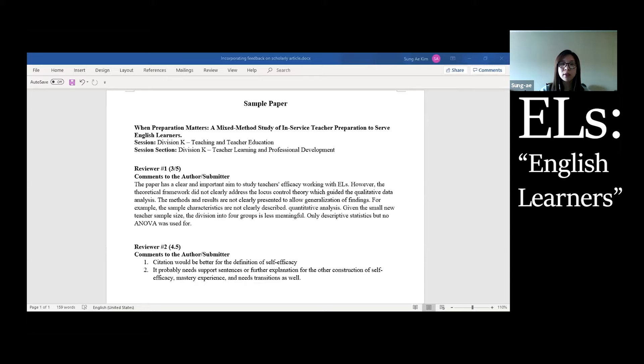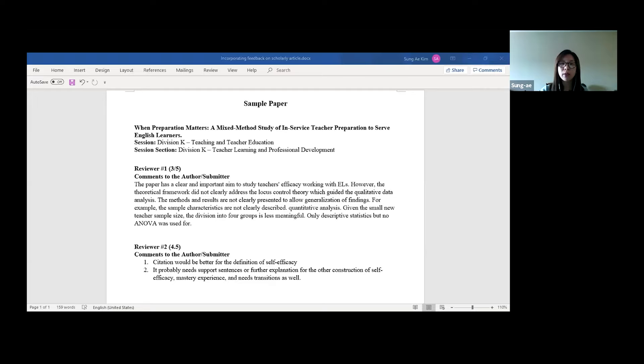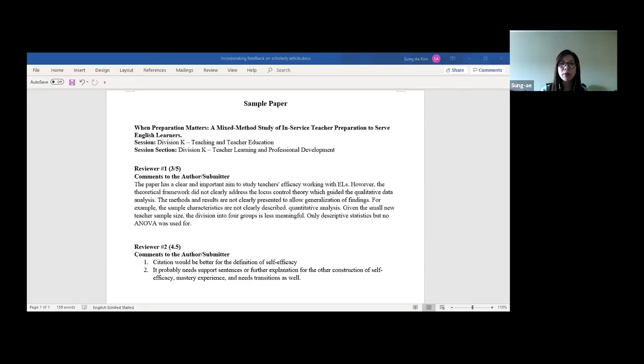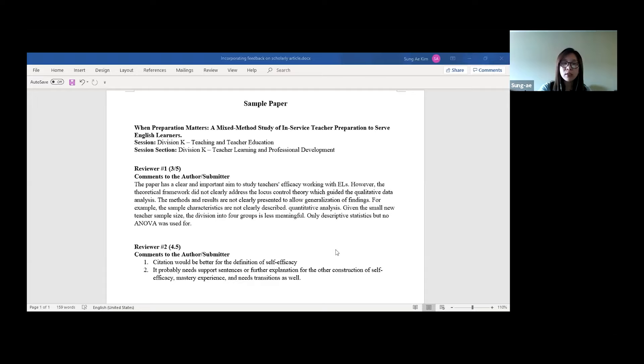The paper has a clear and important aim to study teachers' efficacy working with ELs. However, the theoretical framework did not clearly address the Locus of Control Theory, which guided the qualitative data analysis. The method and results are not clearly presented to allow generalization of findings. For example, the sample characteristics are not clearly described quantitative analysis. Given the small new teacher sample size, the division into four groups is less meaningful. Only descriptive statistics, but no ANOVA was used for. This is a kind of summative feedback but with details. Second reviewers commented two things. First, citation would be better for the definition of self-efficacy. Second, it probably needs support sentences or further explanation for the other construction of self-efficacy, mastery experience, and needs transitions as well.